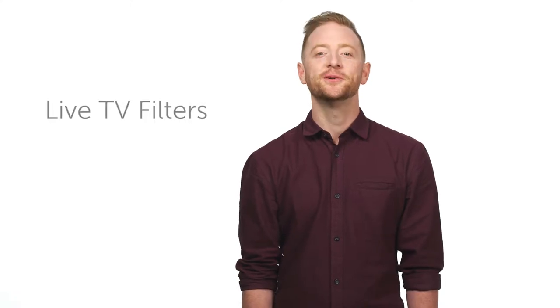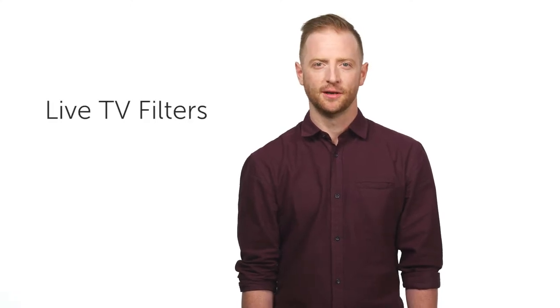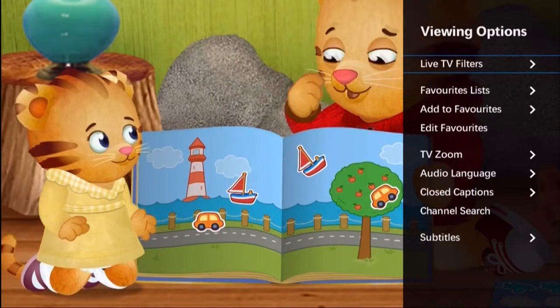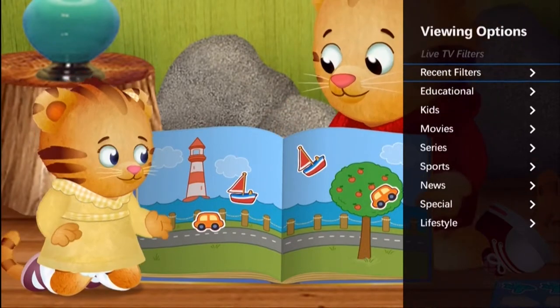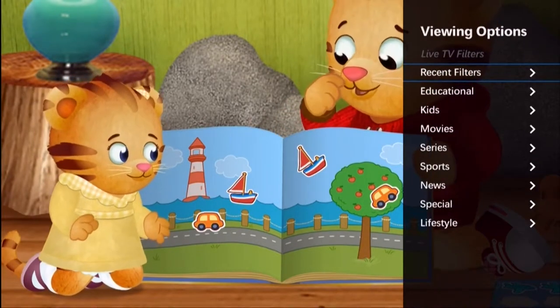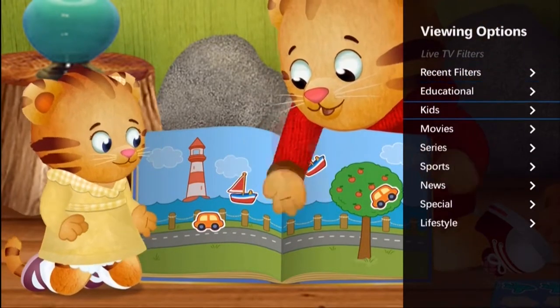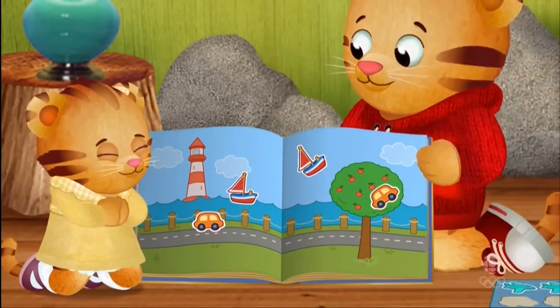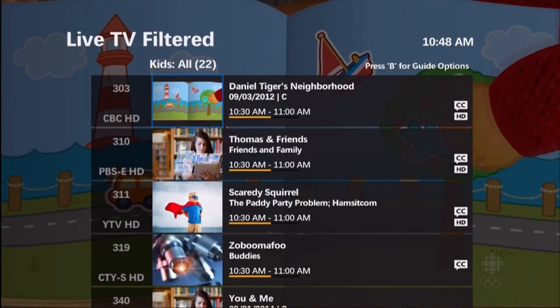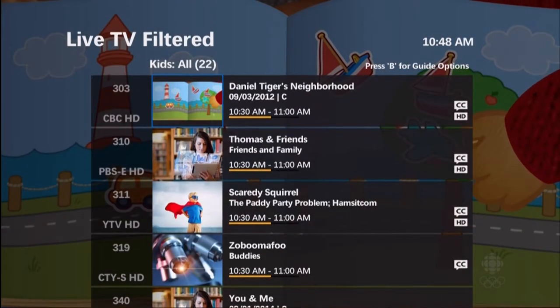Say you're in the mood for a movie, or you want to see which hockey games are on, or you want to find something for the kids — try using live TV filters. Press the right arrow on your remote to launch the viewing options menu, select live TV filters, then choose from your recent filters or select a new category to show all of the programs that are on right now to fit your mood.